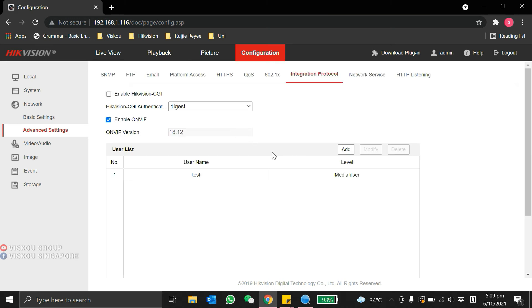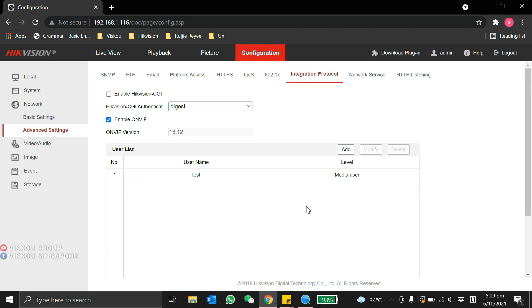Okay, so now, we are already done. We already enabled the on-with protocol. You can use this account you just created to log in our IP camera into other third-party recorder, so we can view it through the on-with protocol.